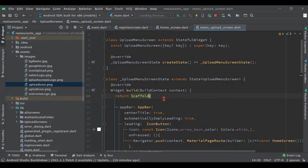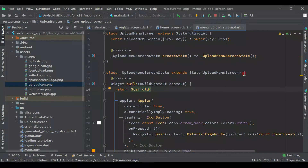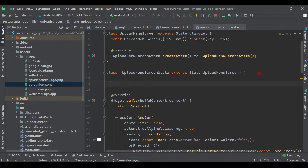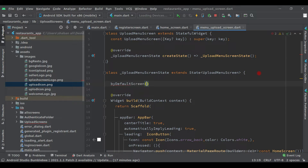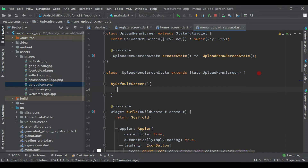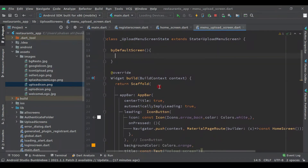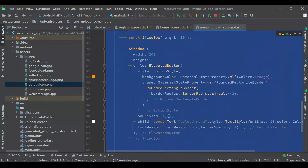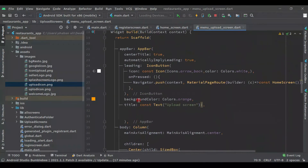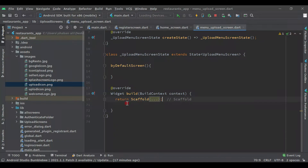This is our scaffold. Before the override, let's create a function here - we'll call it 'defaultScreen'. We'll return the scaffold and all the widget code inside this function. Let's minimize and cut the scaffold code from here and paste it inside this function.